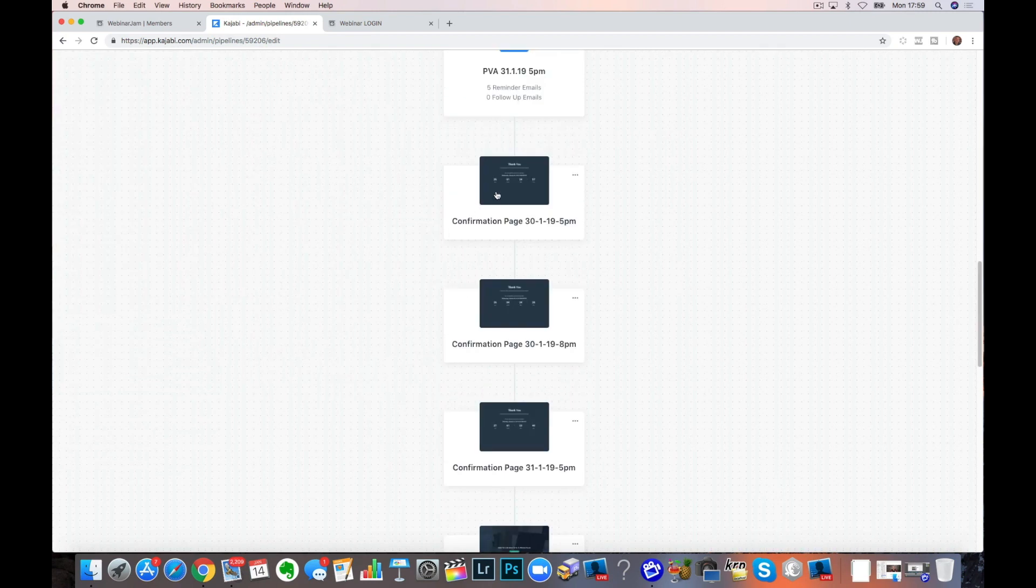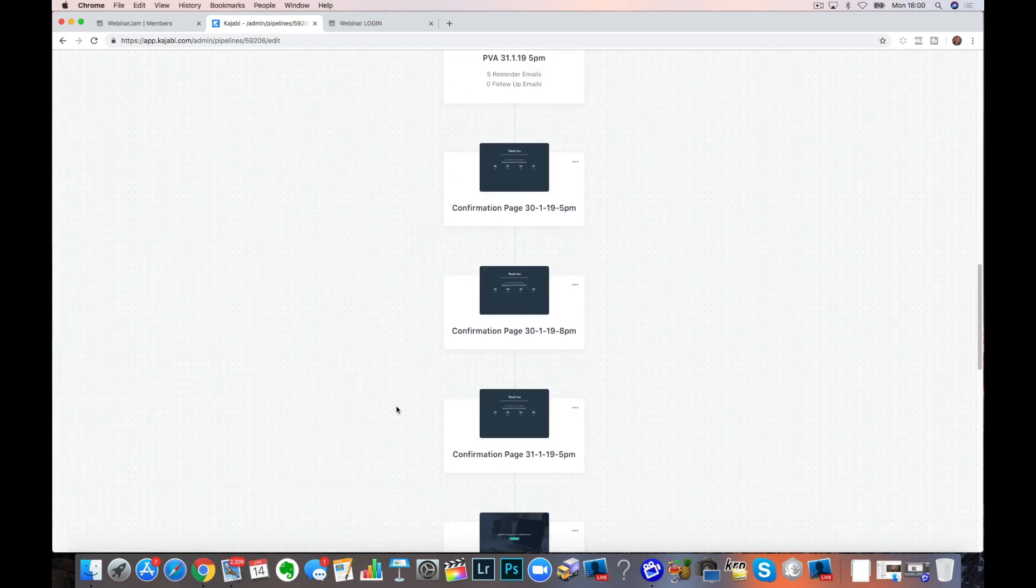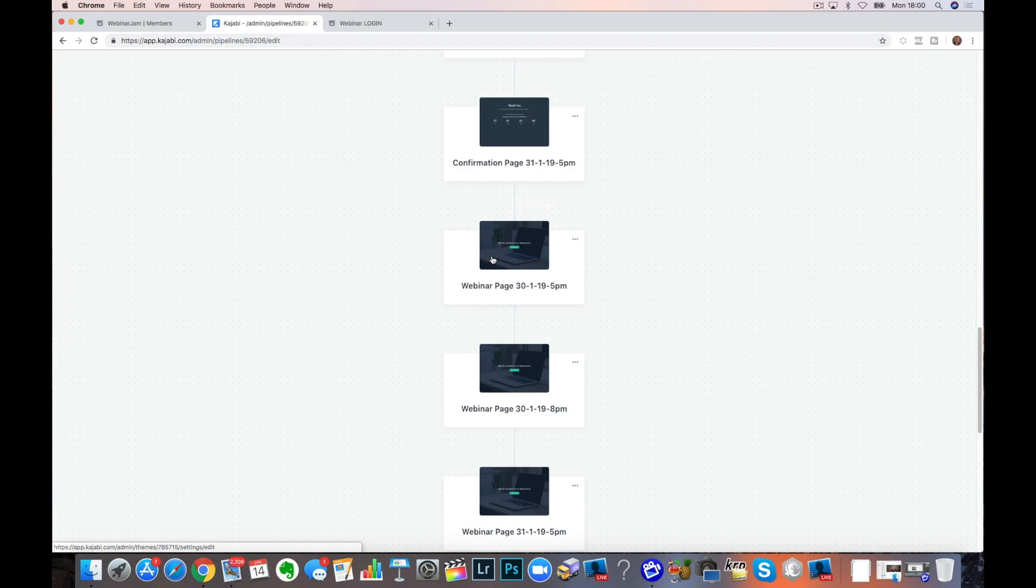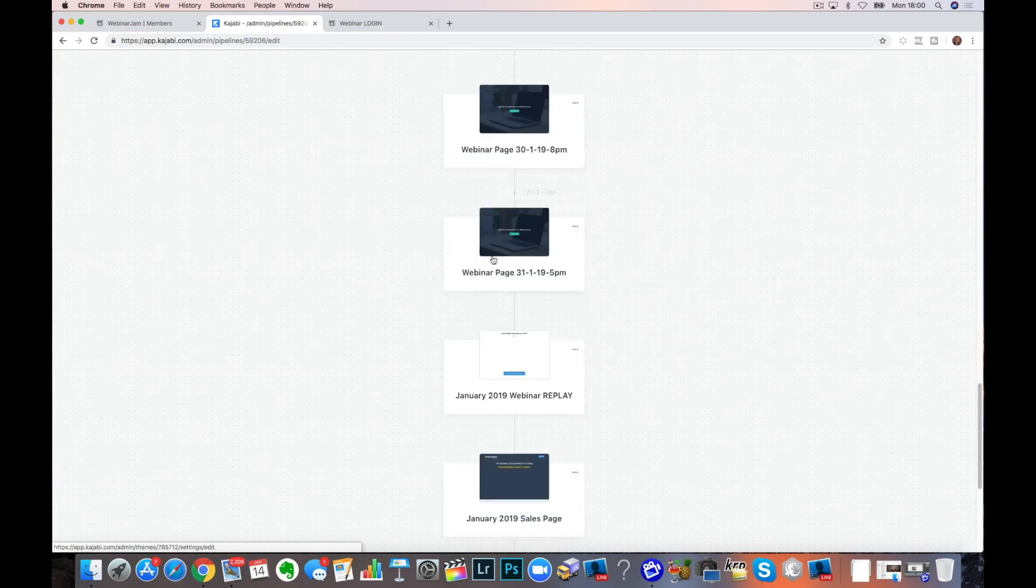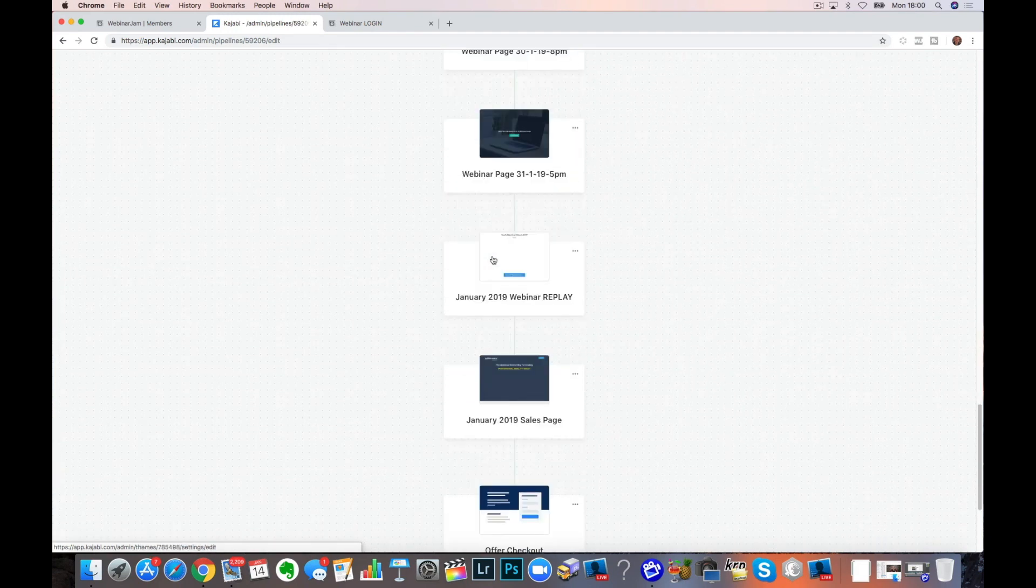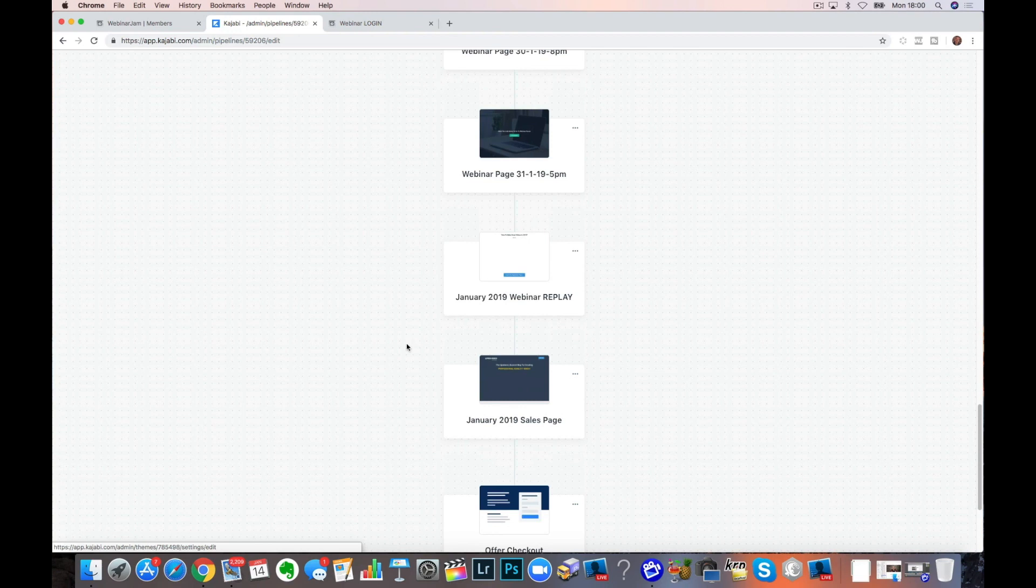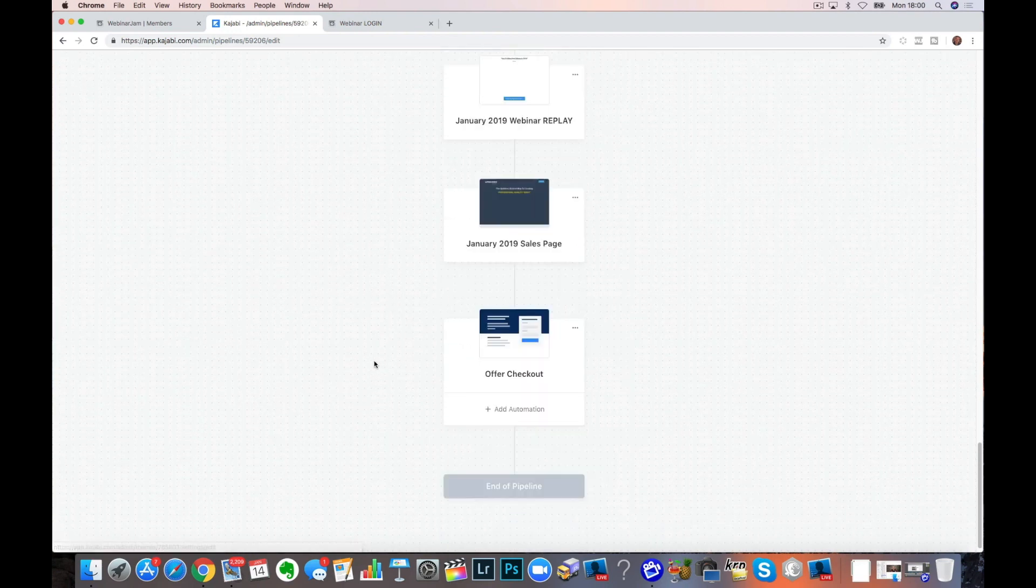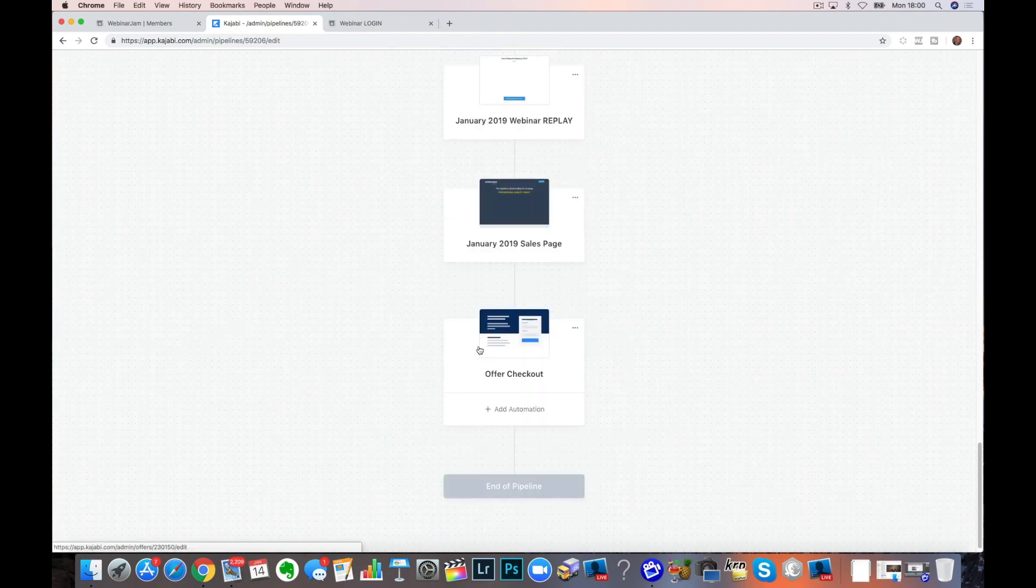I've then got a confirmation page. Again, mine's multiplied out by three of them. Then I've got my webinar page, which was where I've put the link in that takes them over to Webinar Jam, which again is covered in another video. My replay page is in there. My sales page is in there. And my checkout.